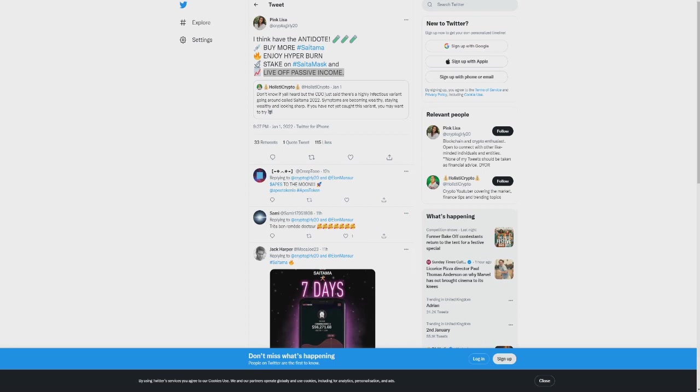That means a massive hyperburn is coming with the Saitama Mask release. Saitama has one of the best burning mechanisms of any project guys. We're going into gaming, NFTs, metaverse, Saitama City, which will provide even more burnings and earnings as well, and Saitama will provide staking.